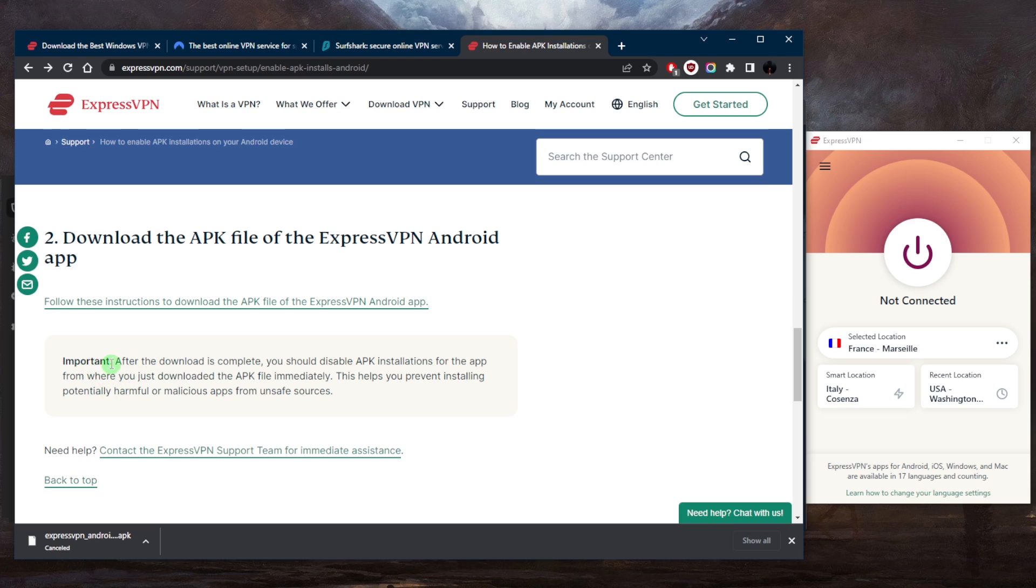After the download is complete, you should disable APK installations for the app from where you just downloaded the APK file immediately. This will prevent installing potentially harmful or malicious apps from unsafe sources.